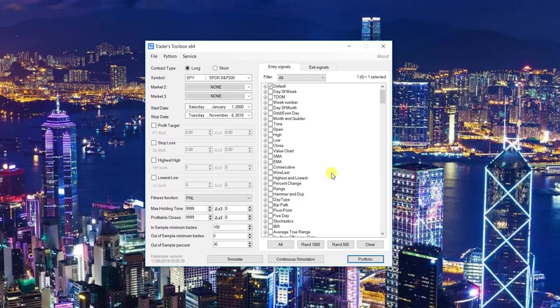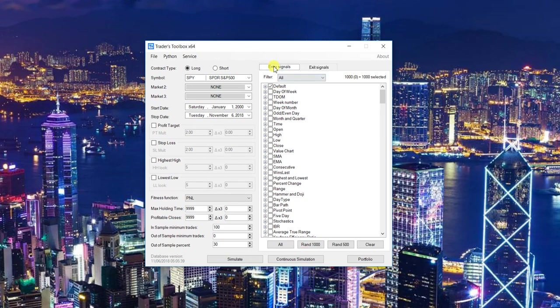What I'm going to do is select a thousand random entries, switch over to exits, select a thousand random exits, and go back over to entries.